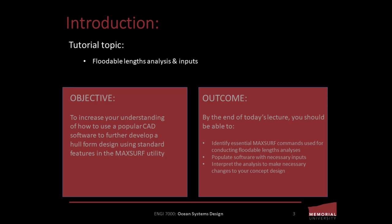With that said, by the end of today's lecture you should be able to identify essential MAXSURF commands used for conducting floodable length analyses, populate software with necessary inputs, and interpret the analysis to make necessary changes to your concept design.